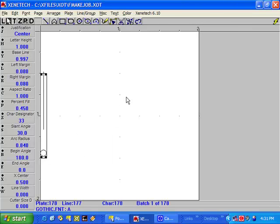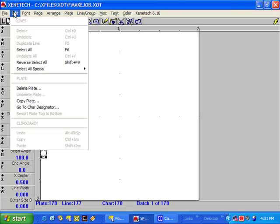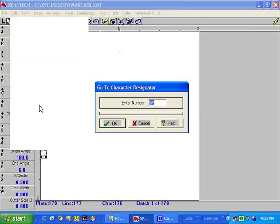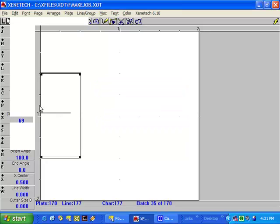Now, to get to the capital letter E, we could just press the Page Up or Page Down key to take us to the appropriate box. However, we know that the character designator number for the capital E is 69. So we can go to Edit > Character Designator, type 69, press Enter, and we're at the E.